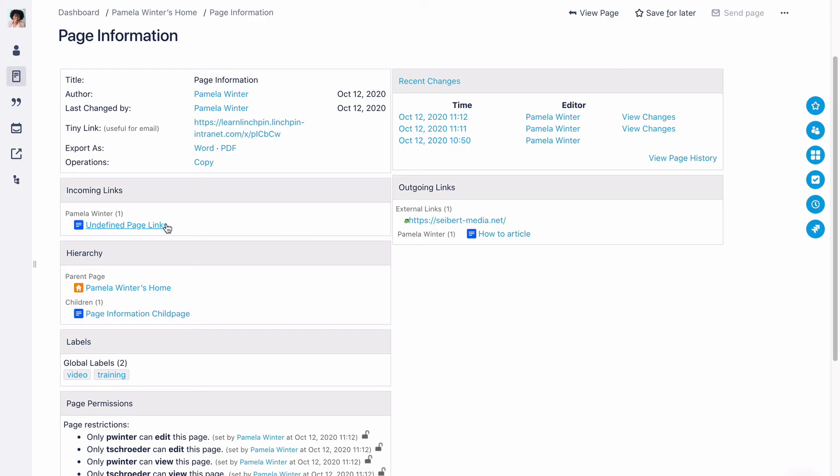Here you will see a list of all outgoing links to other Confluence pages or external websites.